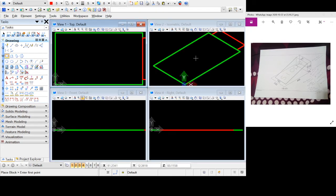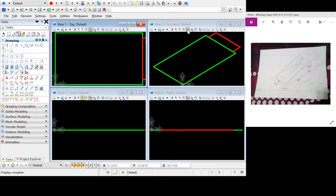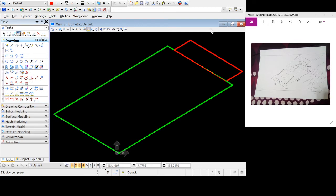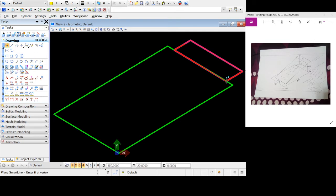Now I want to draw the pillars — this pillar, this pillar, that pillar, and those pillars. I'll maximize this viewport and fit view. I'm going to choose a yellow line for the pillars. I'll use the line tool, snap here, and accept.